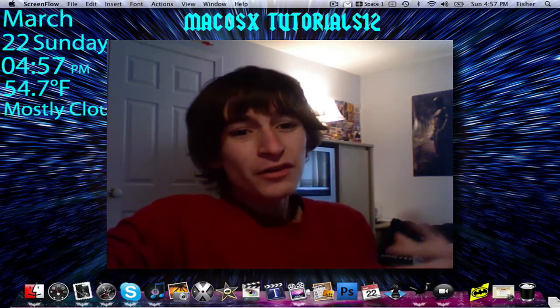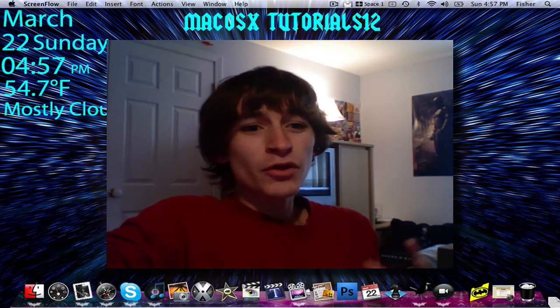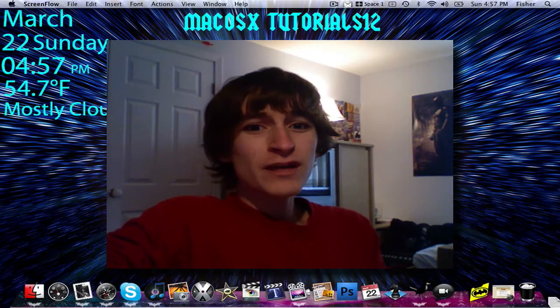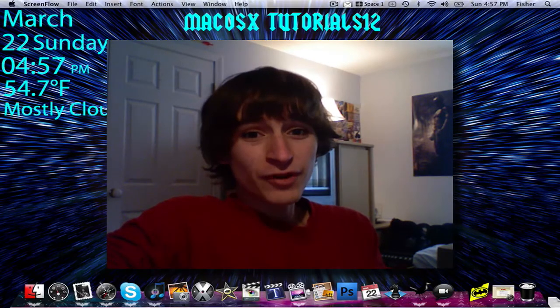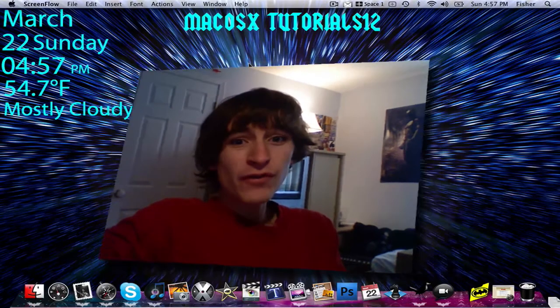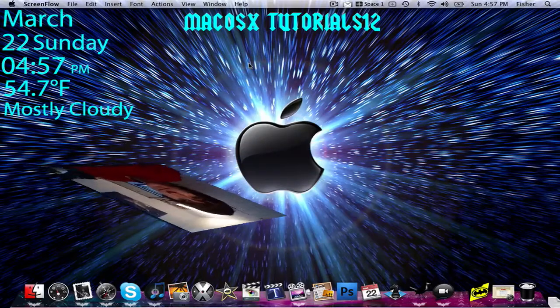Hello good people! Today I'm going to give you guys a quick little tutorial about something that you guys have seen in all my most recent videos. It is a preference pane, and it's called GeekTool.